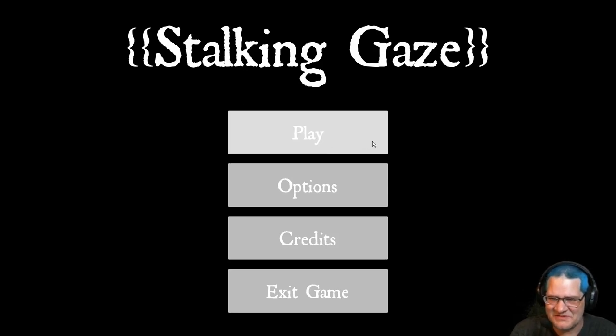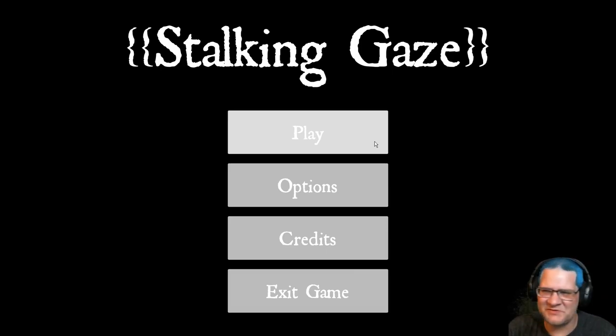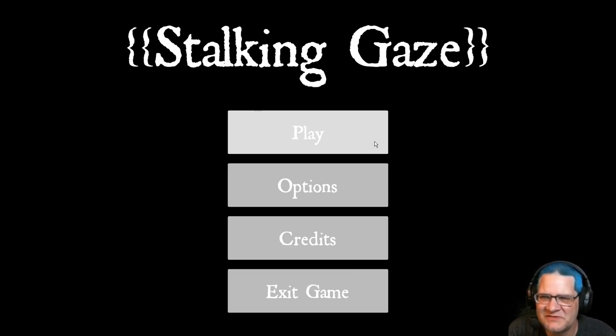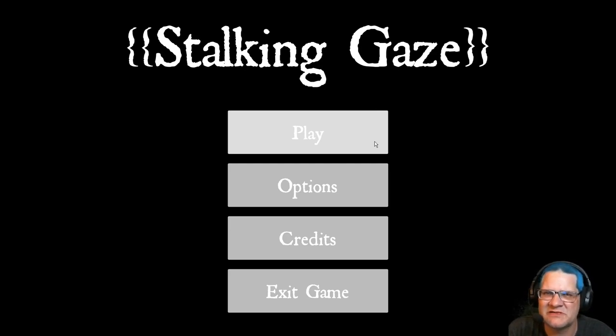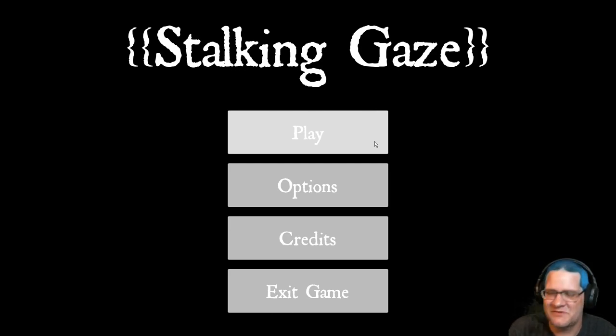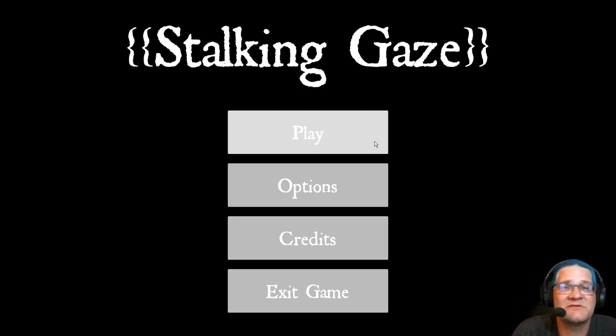I liked it. Creepy. Creepy and weird. Just a quick, creepy little walking simulator kind of game. I kind of liked it. But that was Stalking Gaze. As always, like, subscribe, and share is always appreciated. And I hope you have a great day.